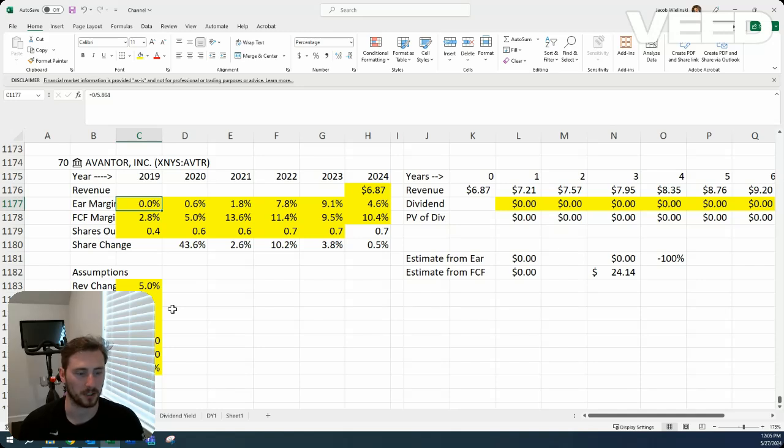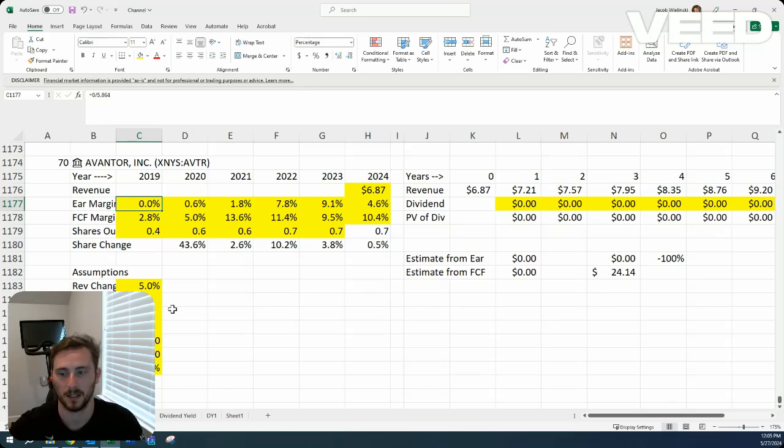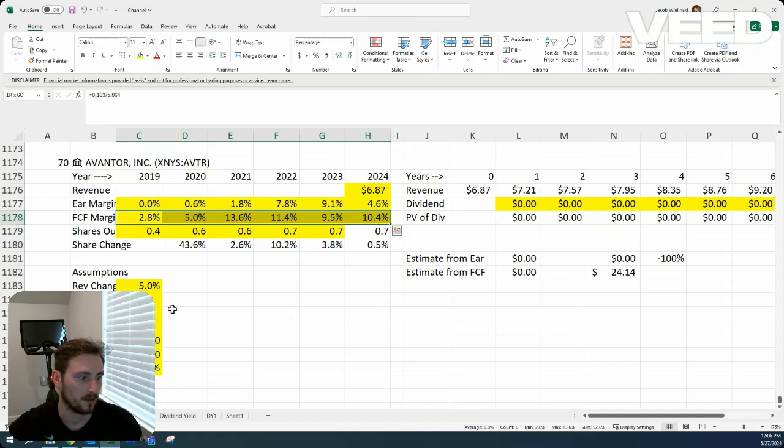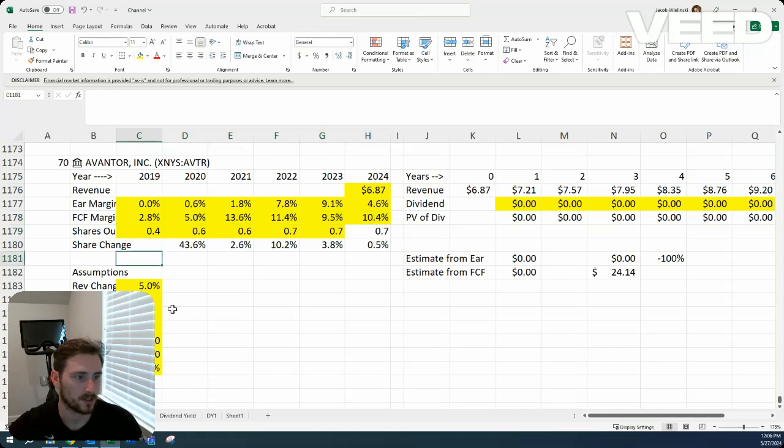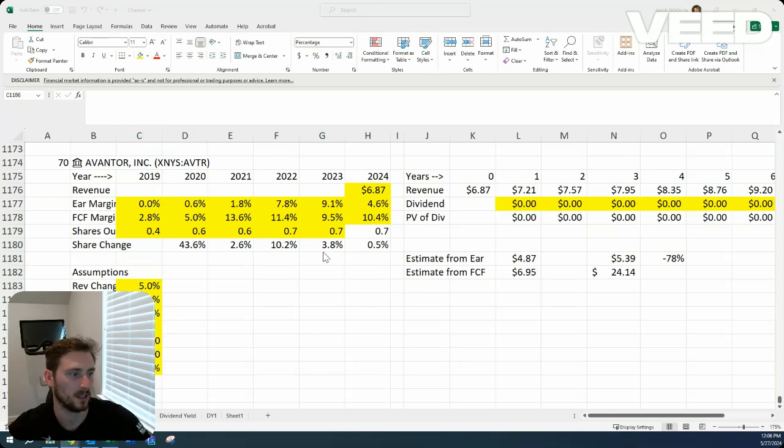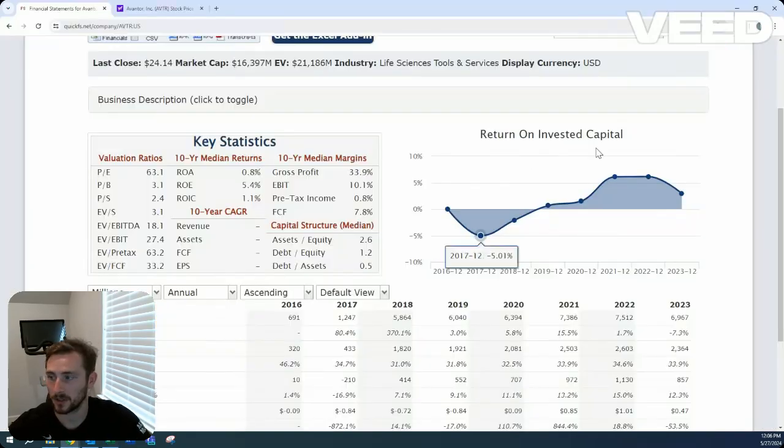And so maybe prospective growth at the end of seven years will be greater. But for now, I'm being a little bit conservative with their debt being so much greater than their market cap. The margins feel pretty solid with a larger range here, maybe seven and 10. And then share change...